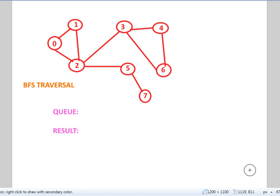The BFS traversal uses queue data structure and the DFS traversal uses the stack data structure. So first of all, we're going to be looking at the BFS traversal and it's really easy. I'm sure that confusion will go away after seeing this tutorial.